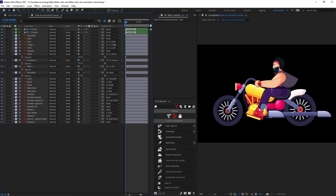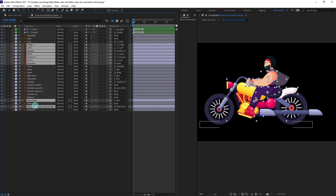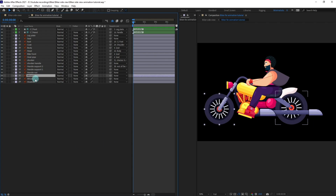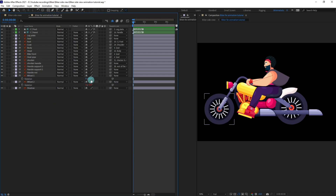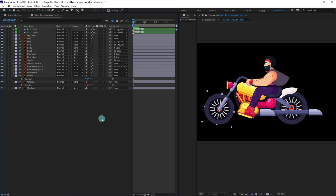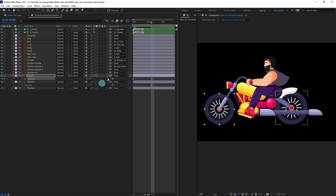Now we are going to start the animation — first the fill, then the bike and character. Let's shy out all the layers that are not necessary for animation. Select both wheels and open the rotation property by pressing R on the keyboard. Pick-whip the rotation of one wheel with the other so they rotate together. Put a keyframe here, jump to six frames, and give it a rotation of three full rotations. Turn on motion blur and check the animation.